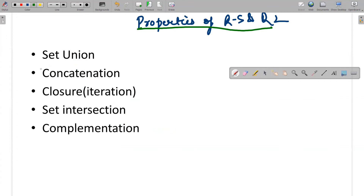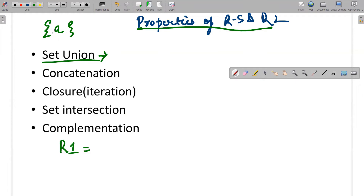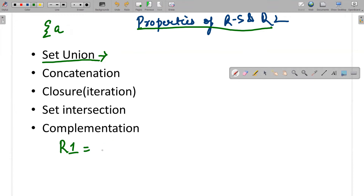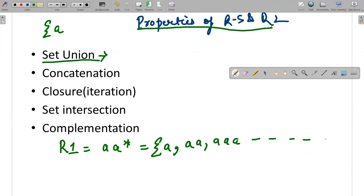These are the properties of regular languages as well as regular sets. First: set union. If I have a regular expression R1, with input symbol 'a', R1 is identified as 'aa*'. What does 'aa*' mean? It means I will have a regular set in the form of: a, aa, aaa — this is my regular set.